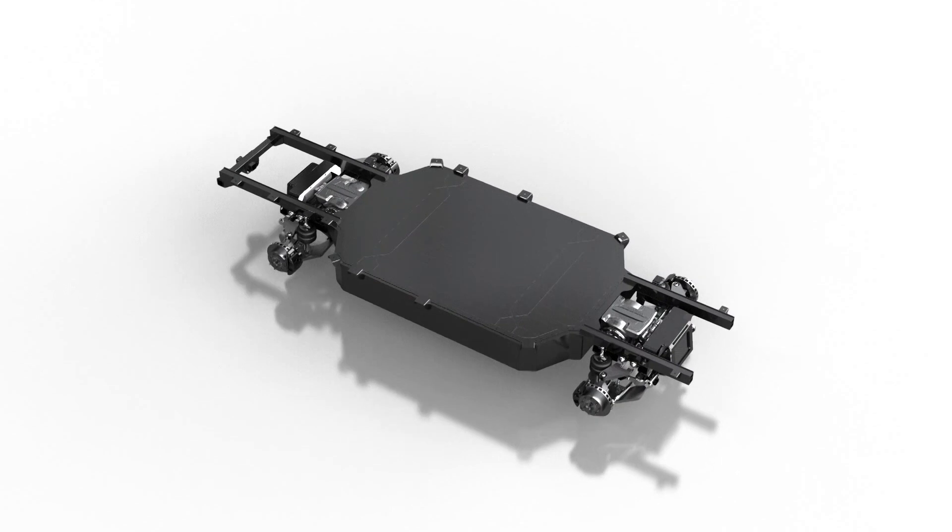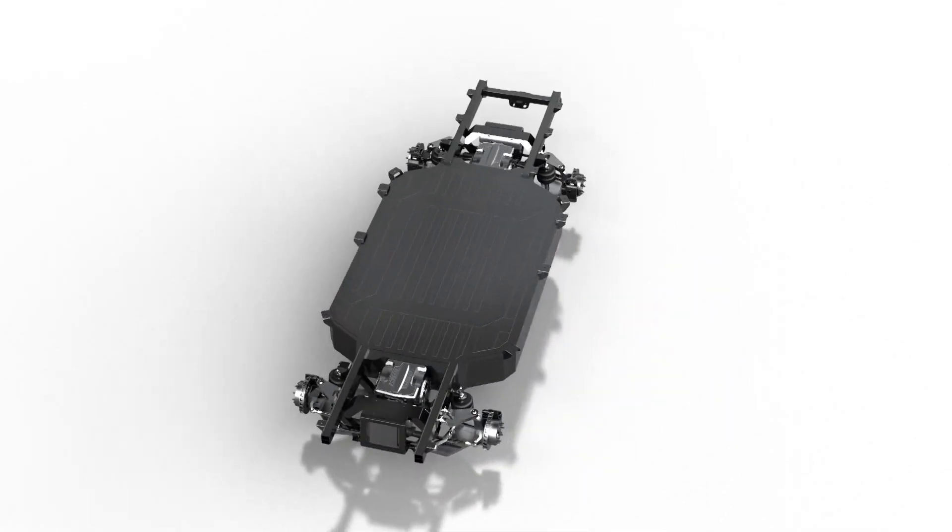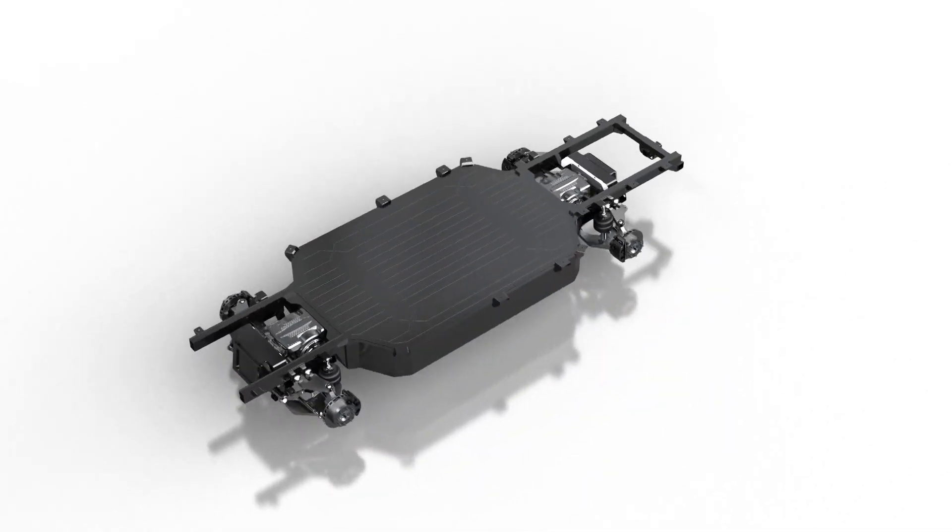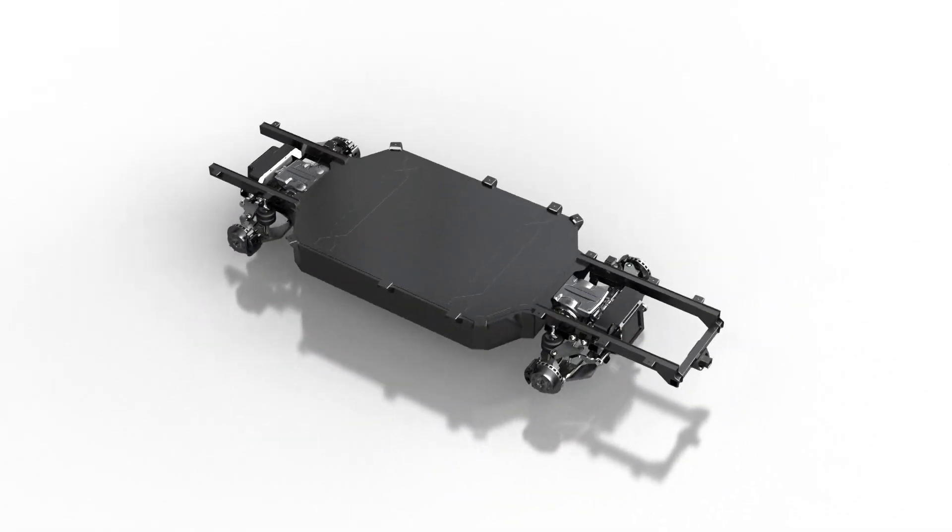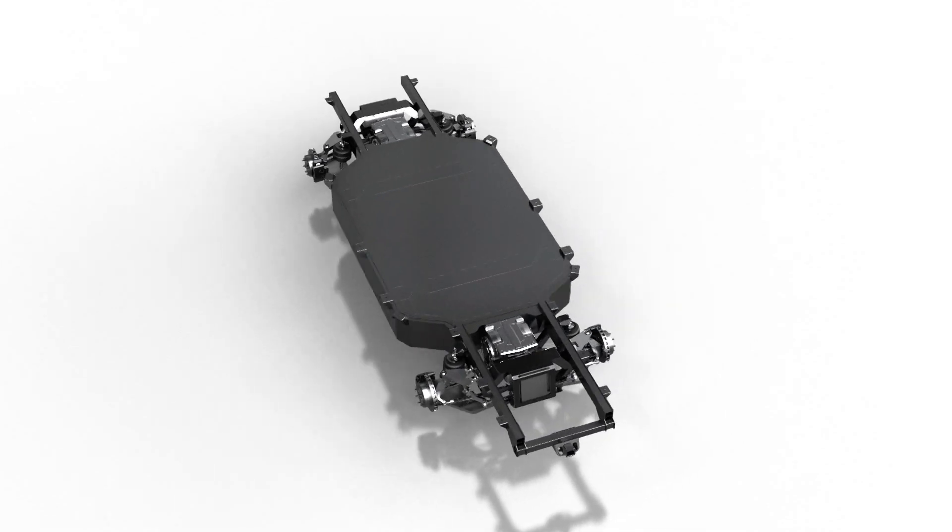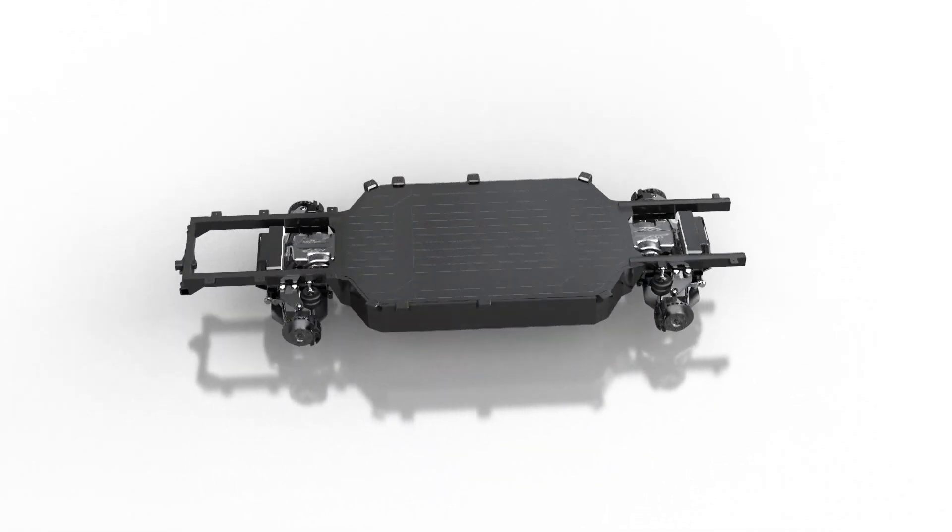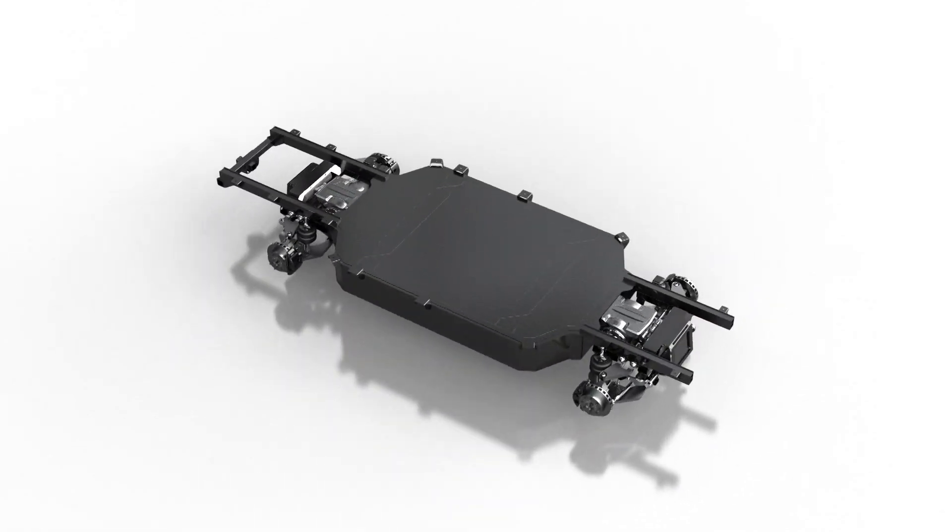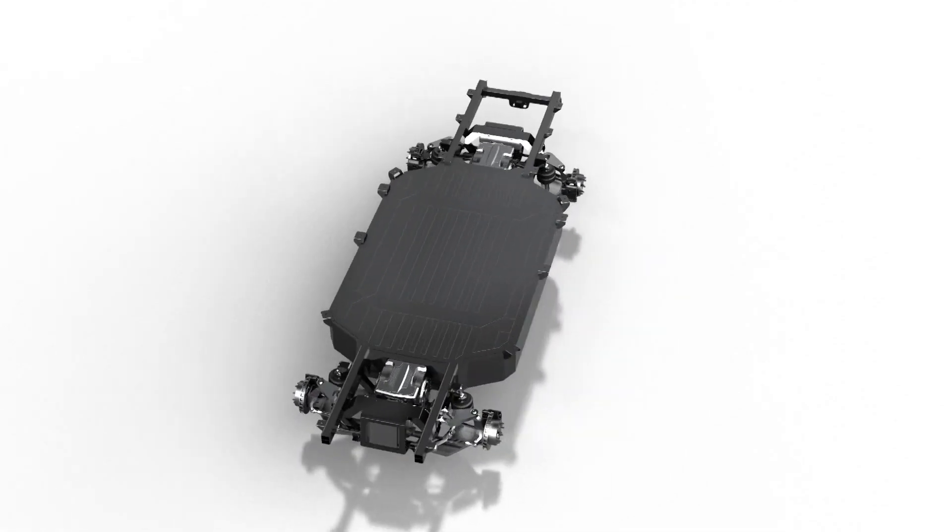Other companies waste resources on building massively complex platforms for each type of vehicle they produce. We are focusing on creating one simple design that can be scaled to fit any vehicle, regardless of size or use case.